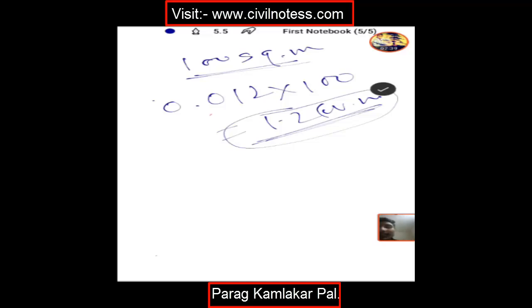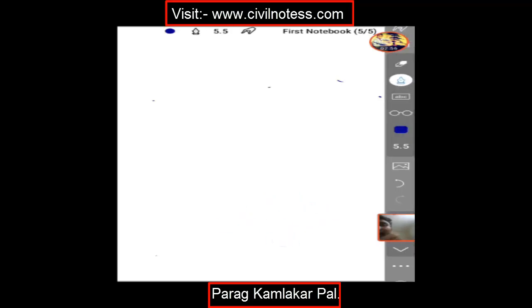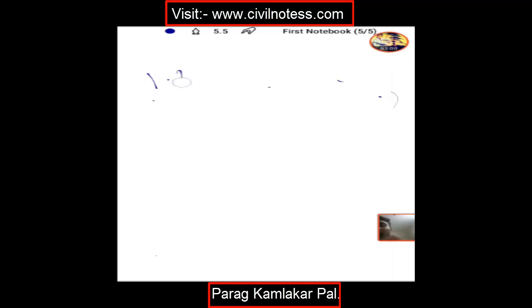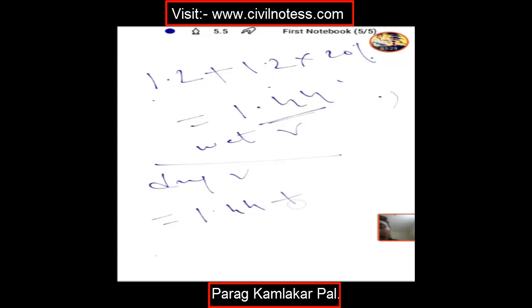Now I already mentioned wet and dry volume. For the wet volume calculation: whatever quantity you get from thickness × area is 1.2 cubic meter. Add 20% to it — that means 1.2 plus 1.2 × 20% — so the wet volume is 1.44 cubic meter. Then for dry volume: wet volume plus wet volume × 1/3, which gives 1.92 cubic meter.